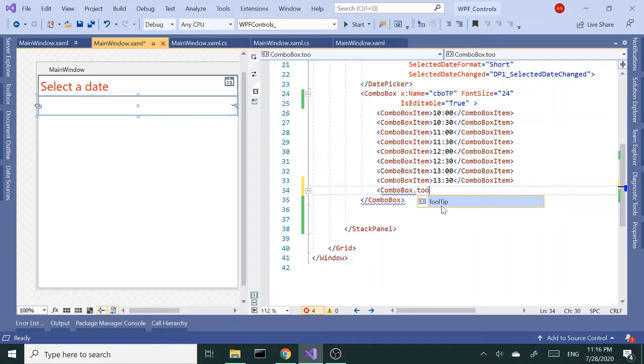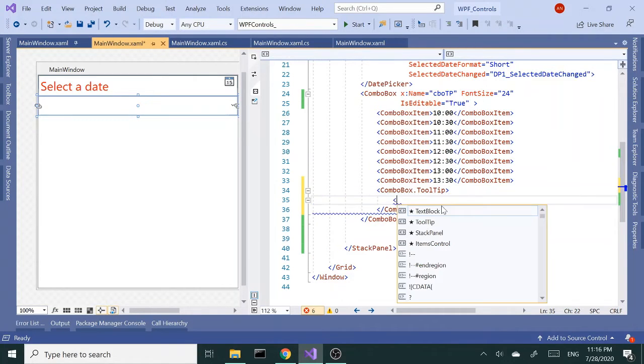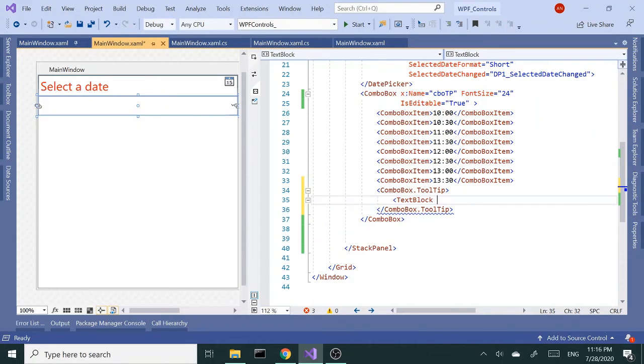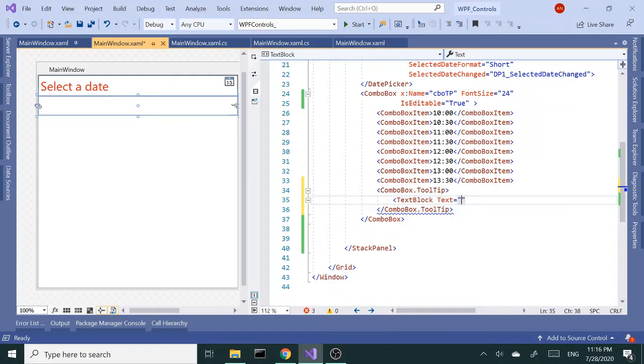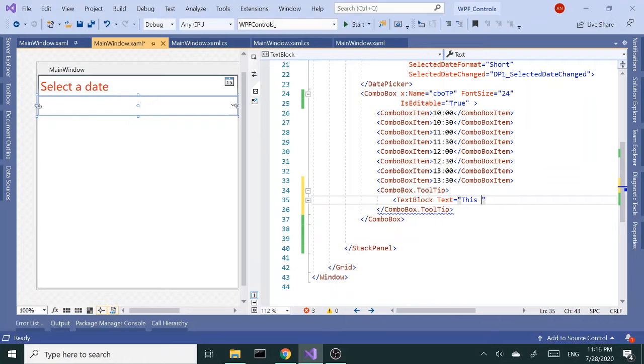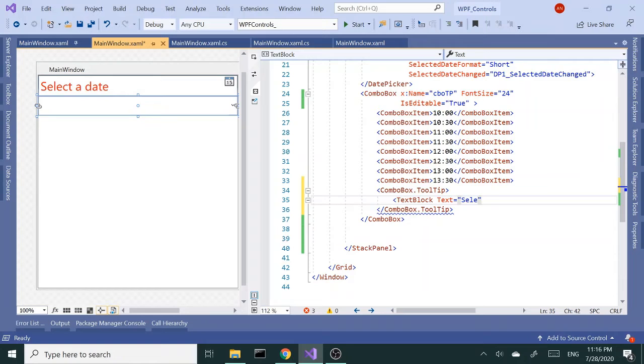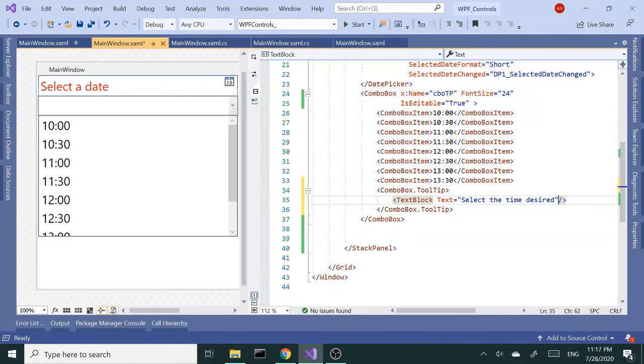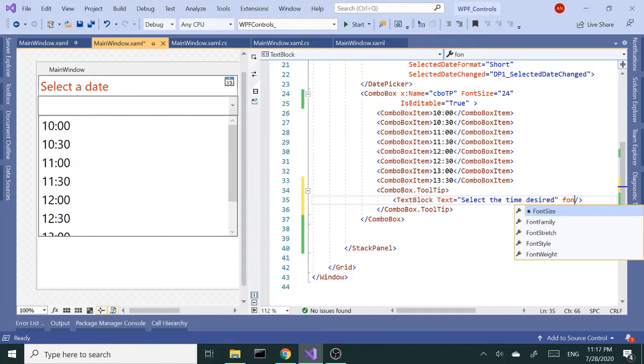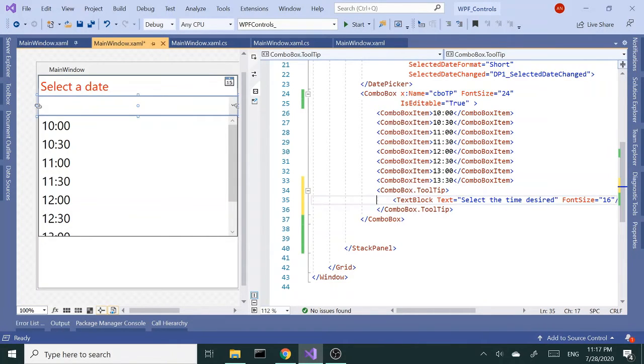Let's go ahead and say combo box that tooltip open close, and inside here we can simply add a text block and give it text of, you could say this is a, or select the time desired. Let's open close and then actually let's increase the font size a little bit, let's go at 16.